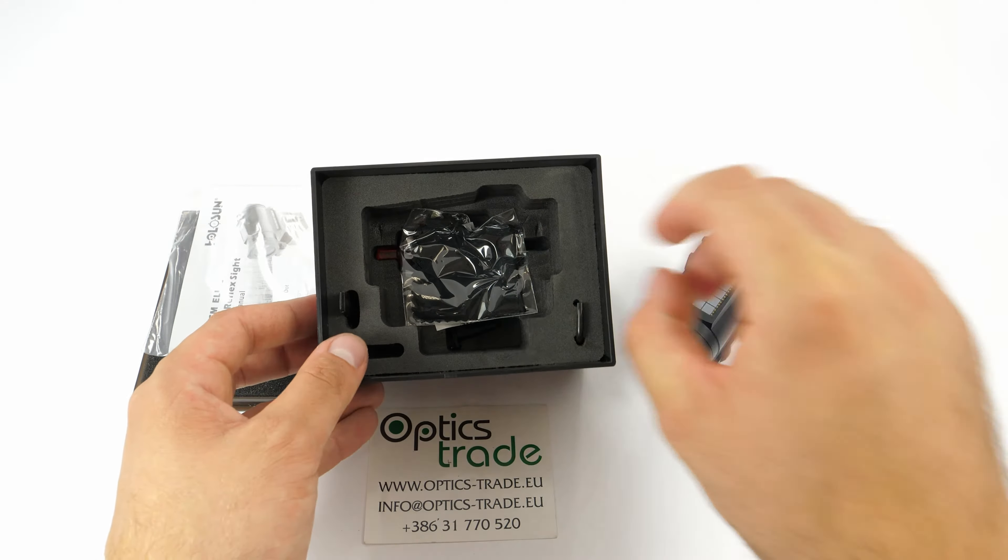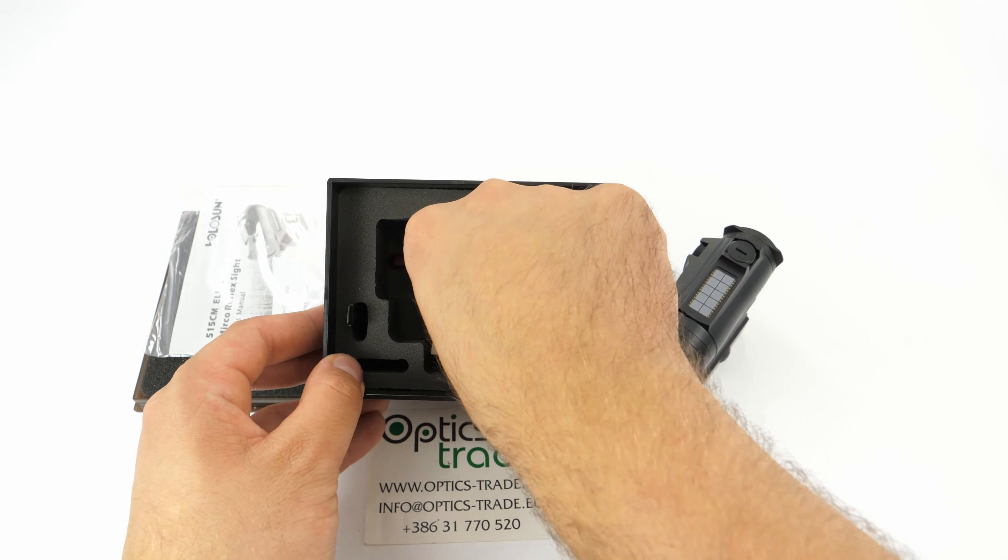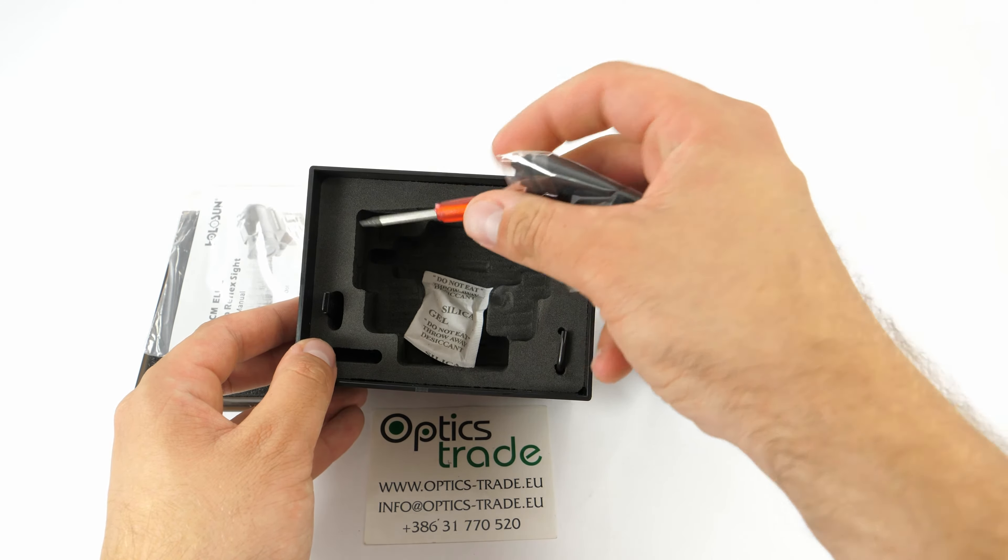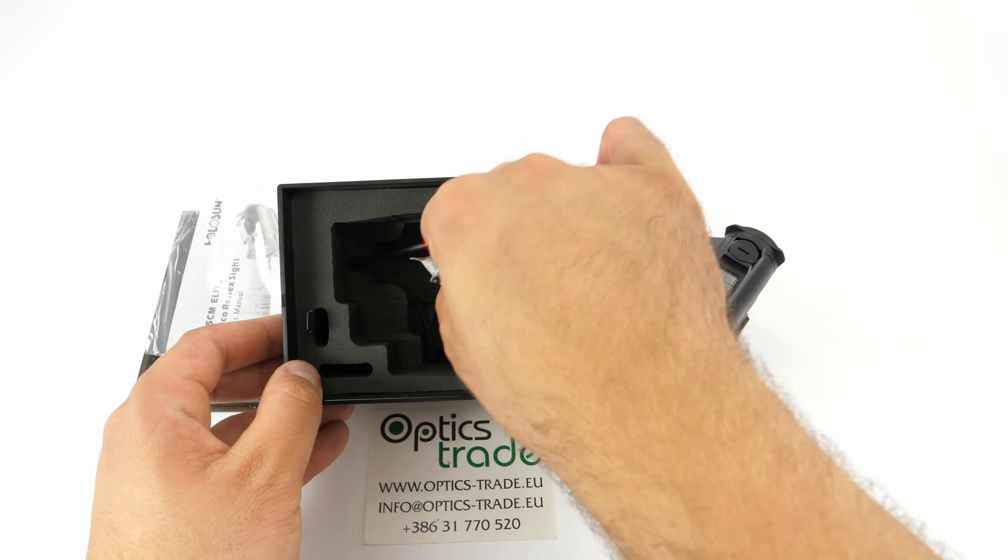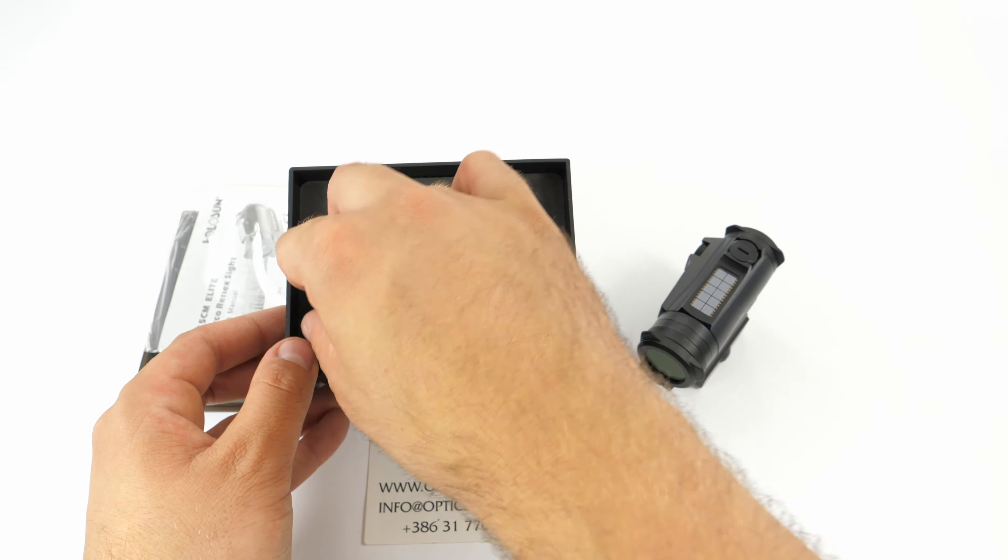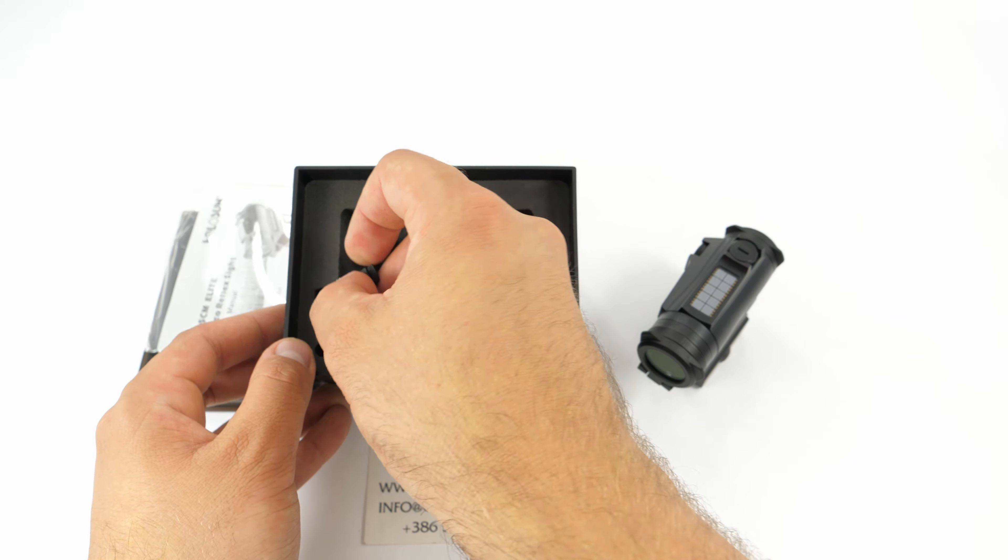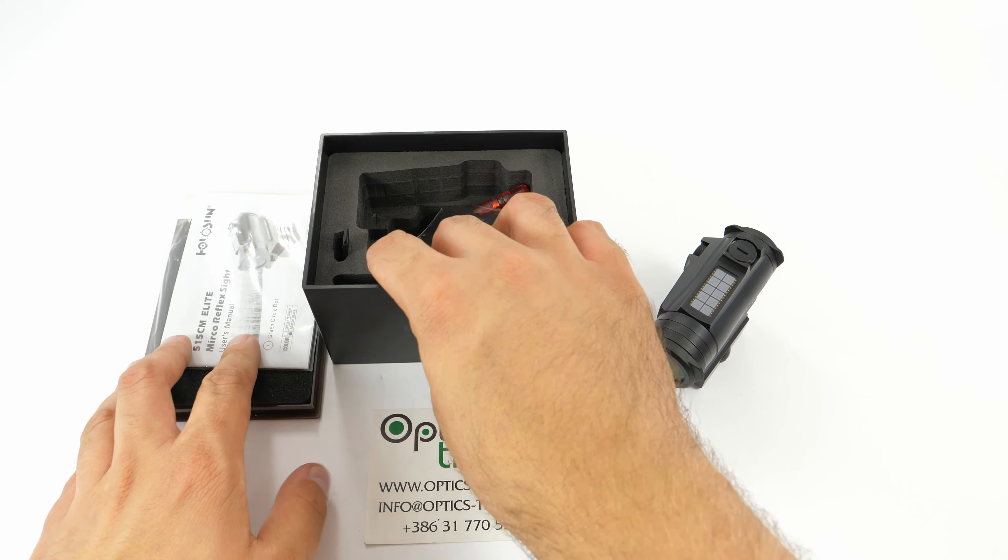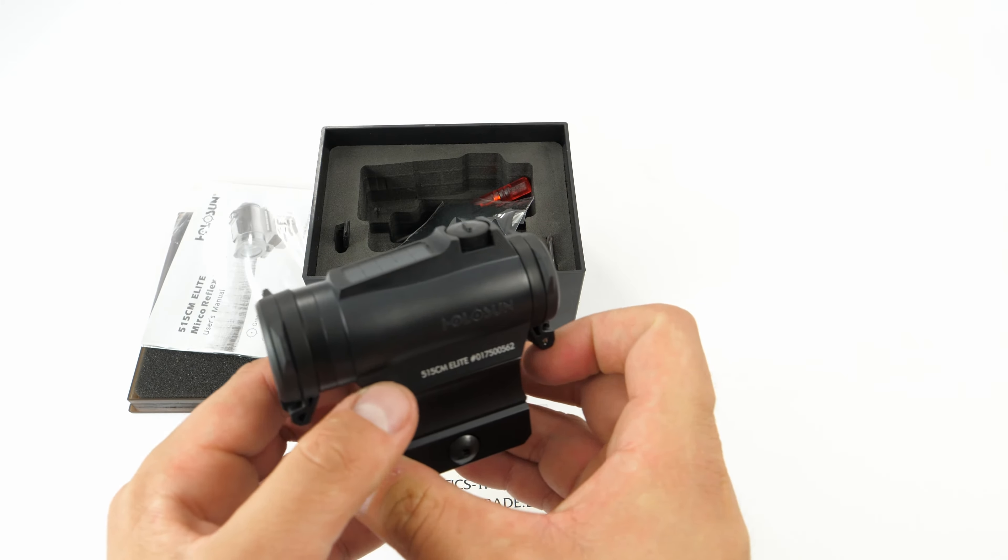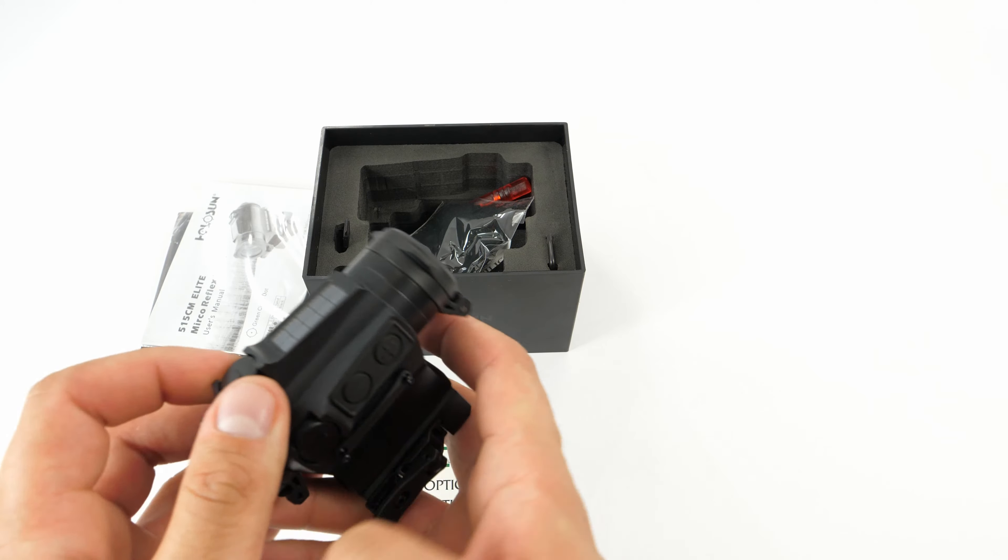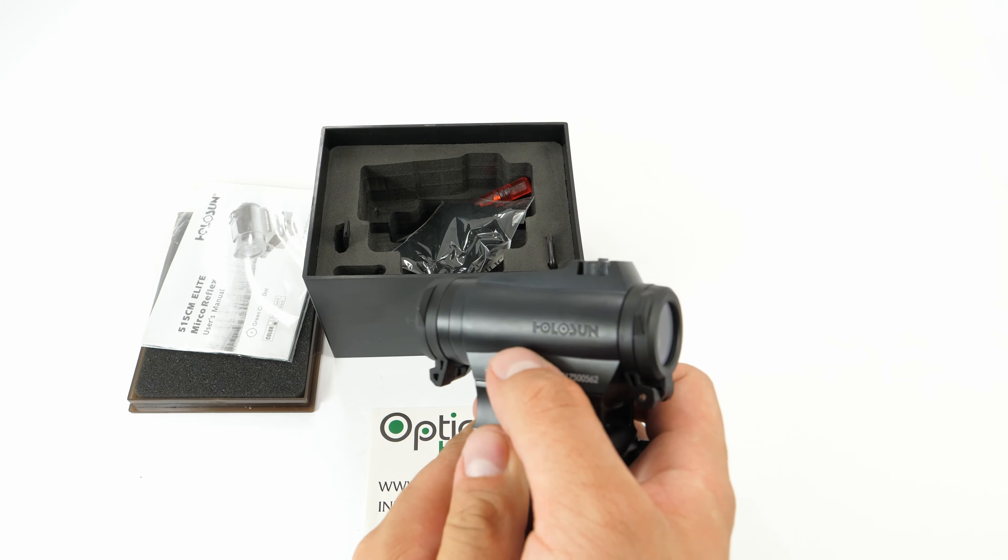You also get the cleaning cloth, a tool for the battery tray, tool for the mounting solution, a spare battery tray, and of course tools for the clicks. Back to the product, as you can see it's a very nice finish, a little different from all the others which are matte. This one is semi-matte, so it has a little gloss to it.